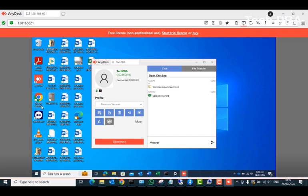You can see that this remote computer screen is very small on my screen. The text, the images, and the icons are very small — I can't even make out what the icon names are. So how do you start an AnyDesk remote connection in full screen mode?